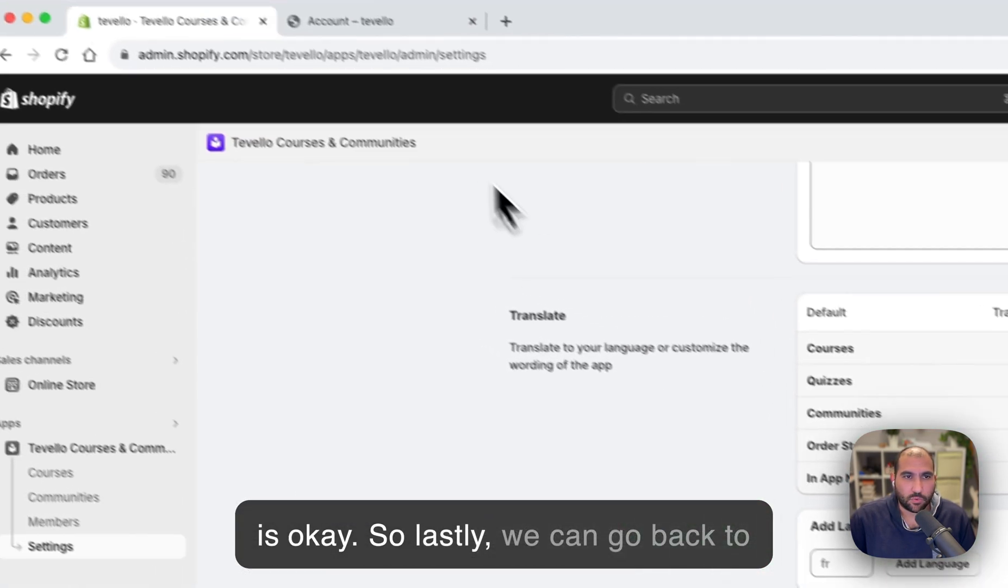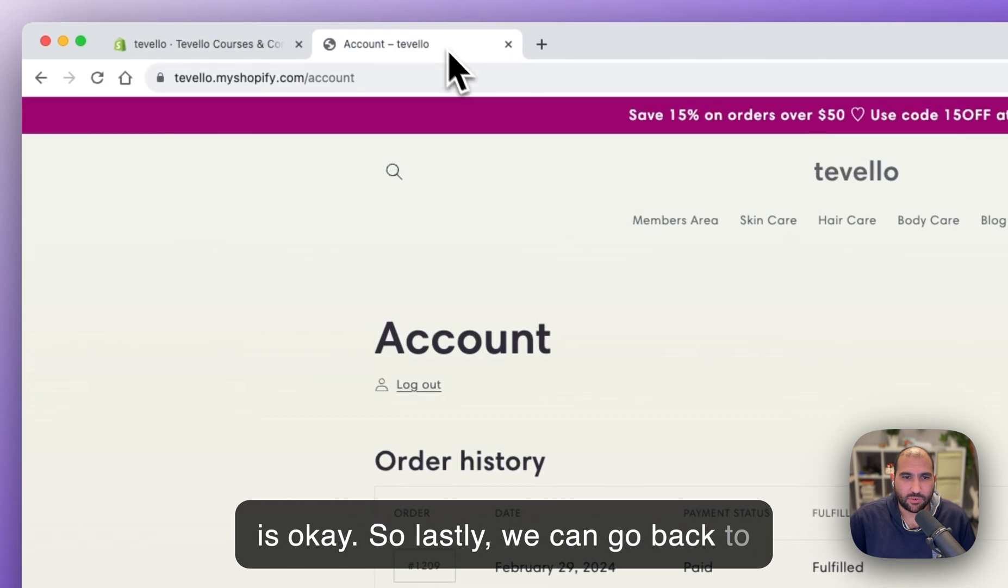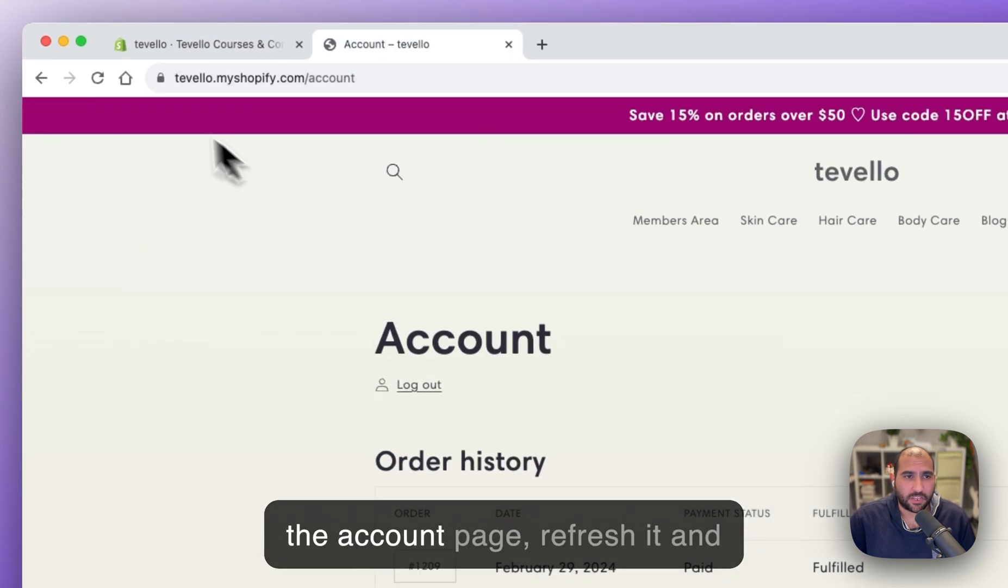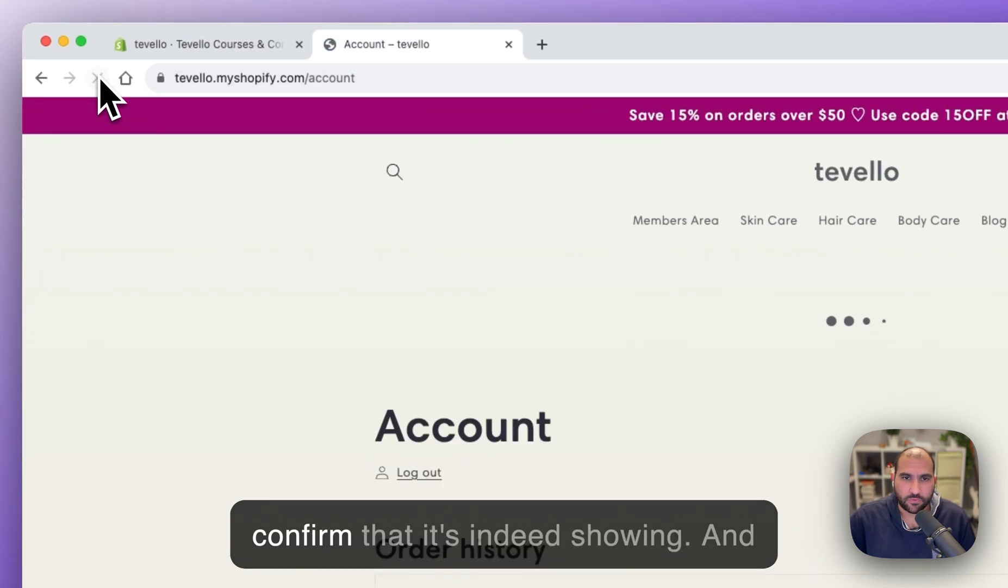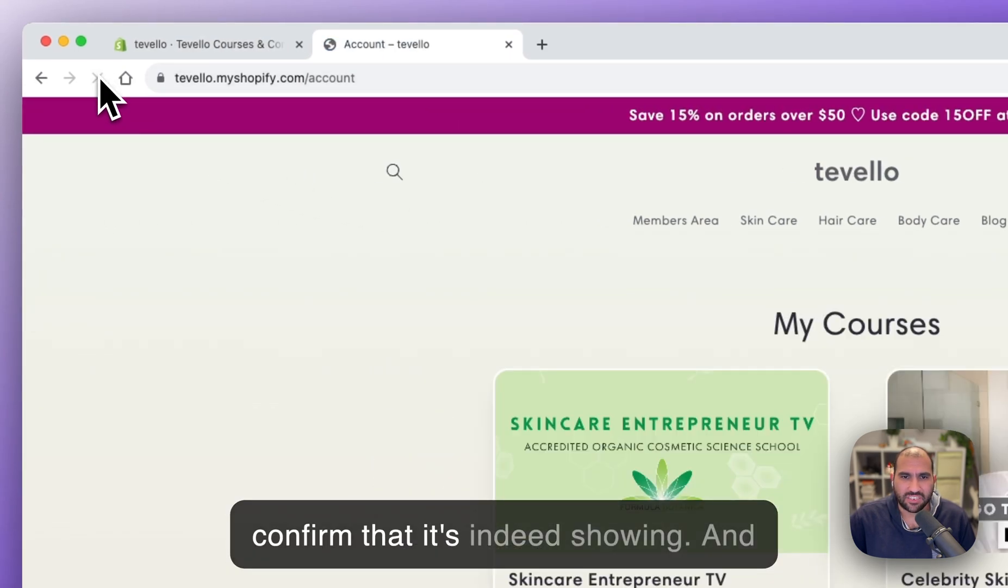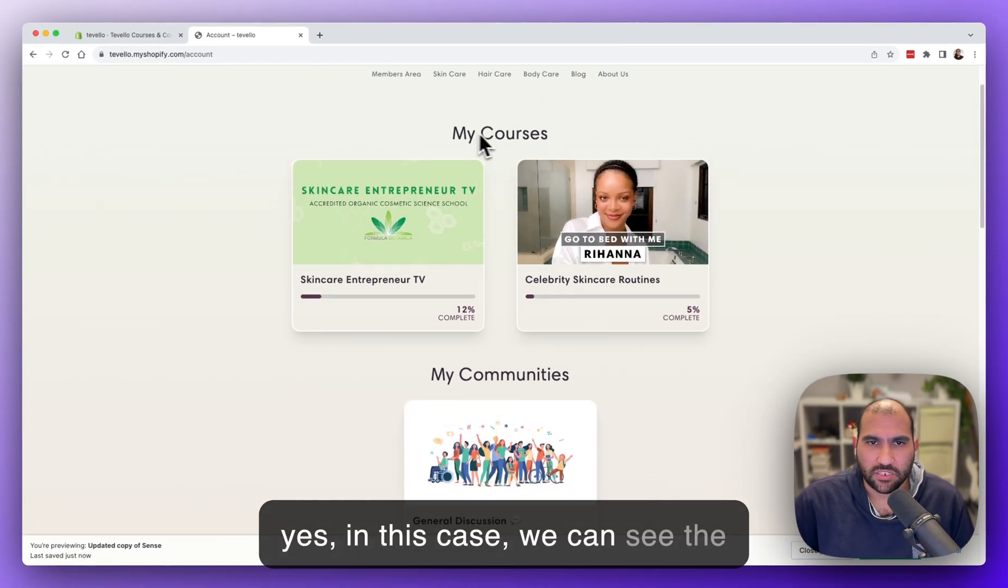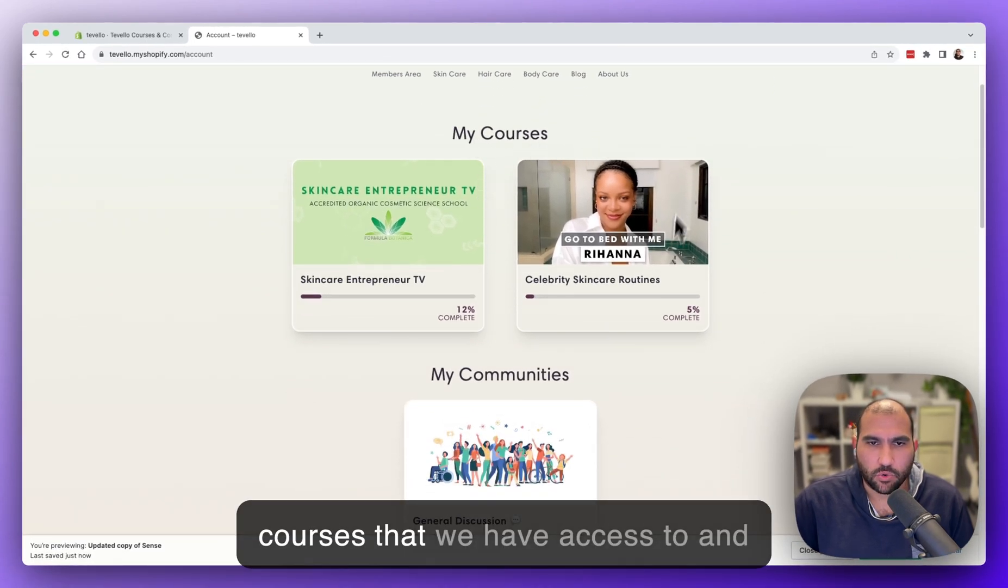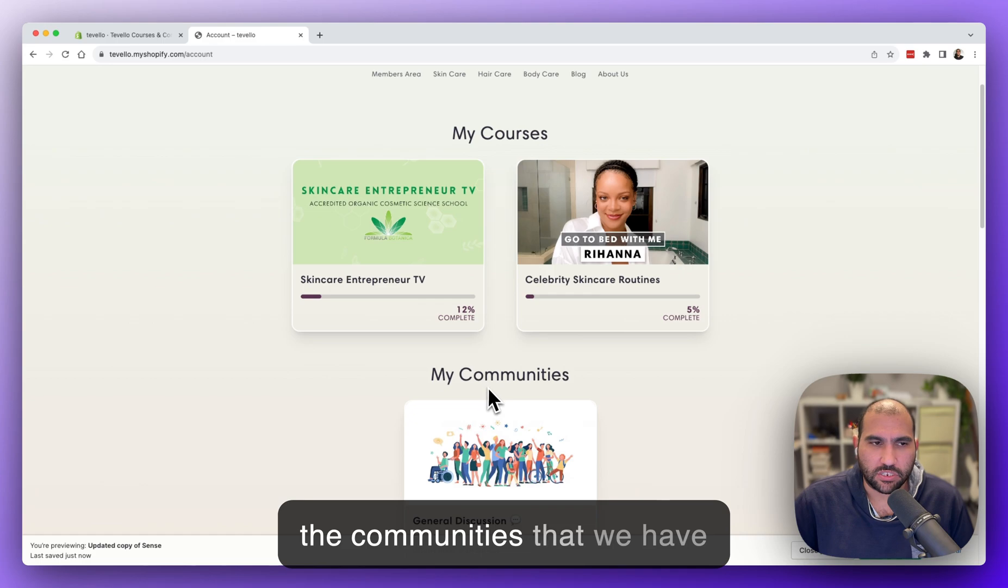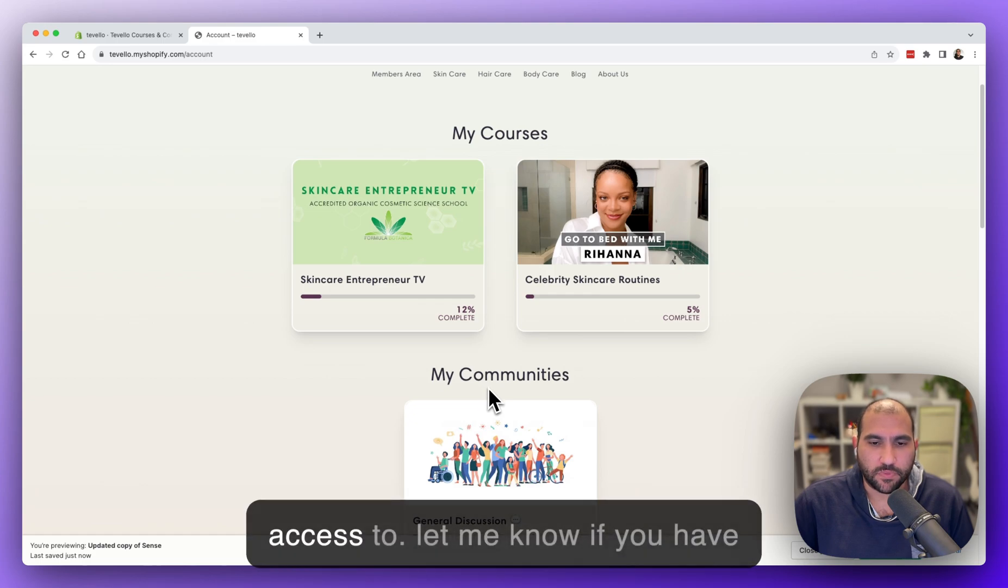So lastly, we can go back to the account page, refresh it, and confirm that it's indeed showing. And yes, in this case, we can see the courses that we have access to and the communities that we have access to.